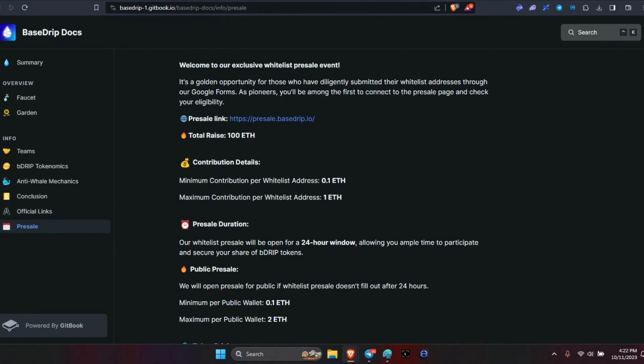The presale duration is open for 24 hours starting on the 12th through the 13th at 2 PM Eastern Standard Time.